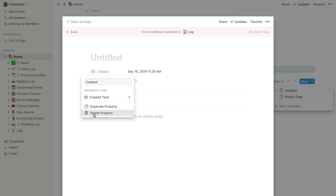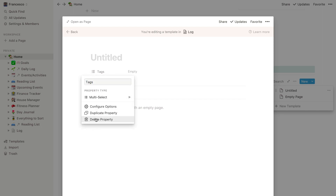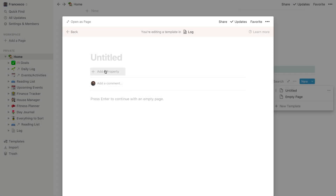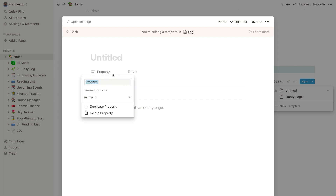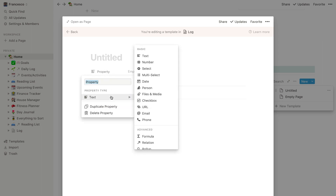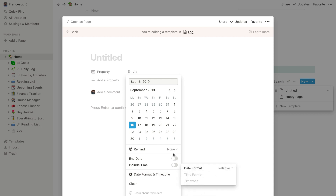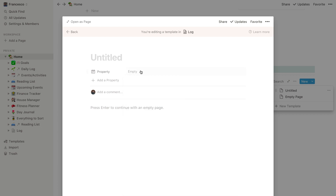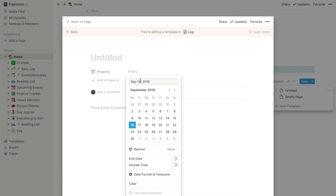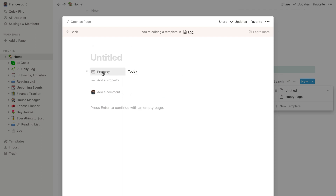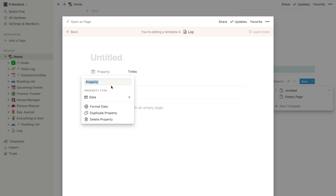I'm going to go ahead and delete the 'Created' property and delete the 'Tag' property — although you can customize this however you like. I'm going to add a 'Date' property because that's the day I normally create it. I'll go down to date format and time zone, set it to relative, and if I click into it I should be able to type 'today'. What that should do is every time I open one of these as a template it should automatically detect that I'm relating it to today.